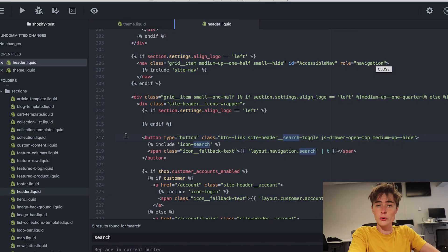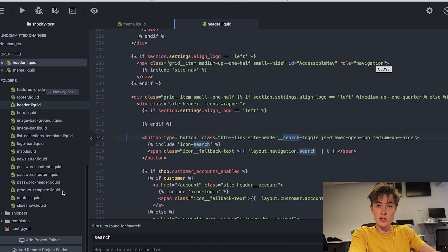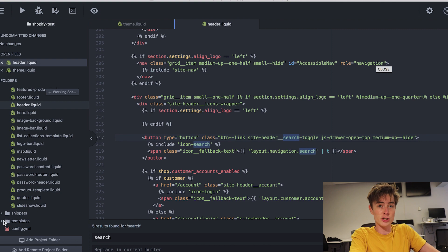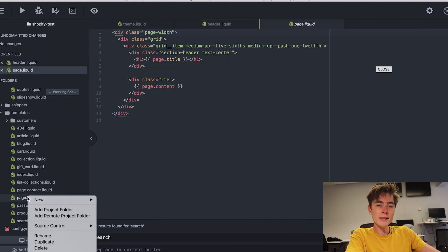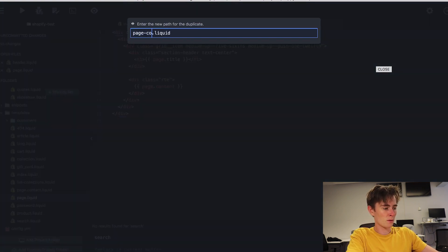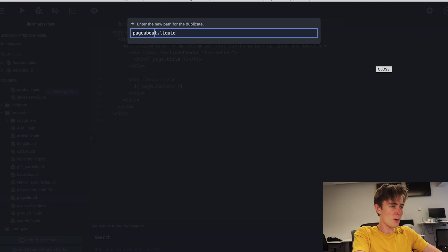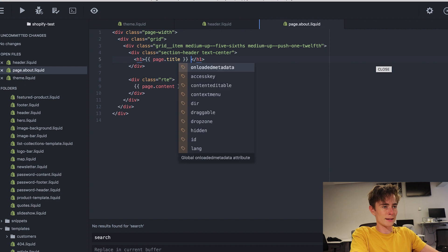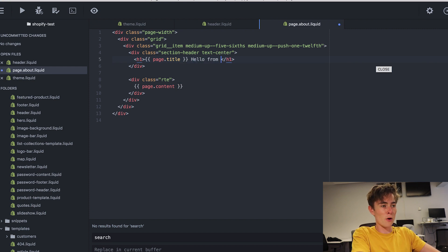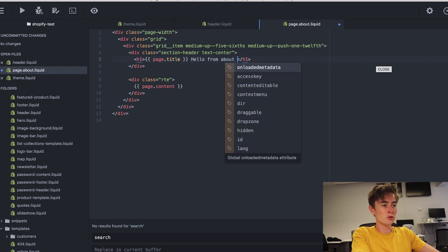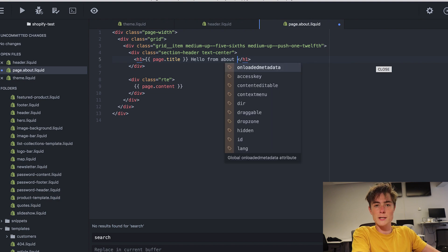Now I want to show you how you create a totally new page such as an about page. We can start with just duplicating this file page dot liquid. And we can name it page dot about like this. Let's add hello from about to show that we're actually making changes.